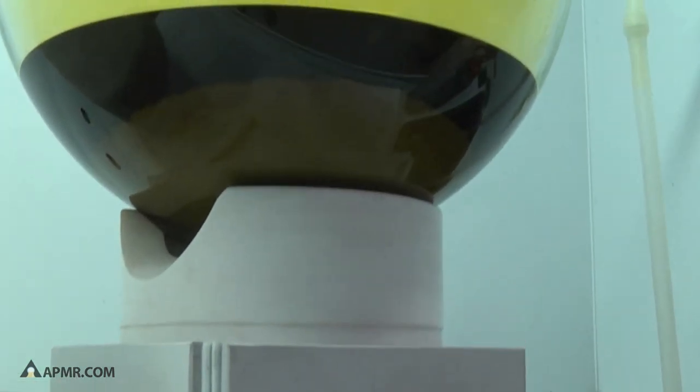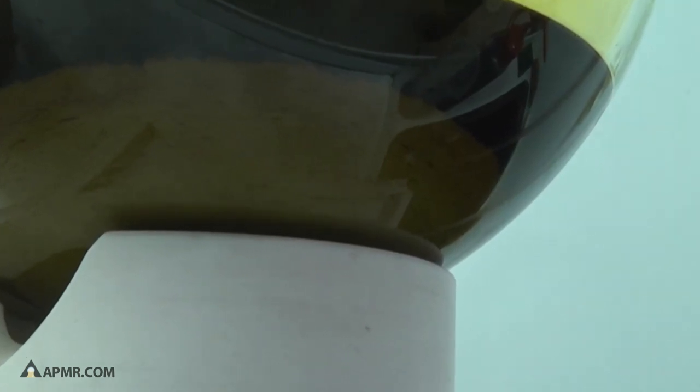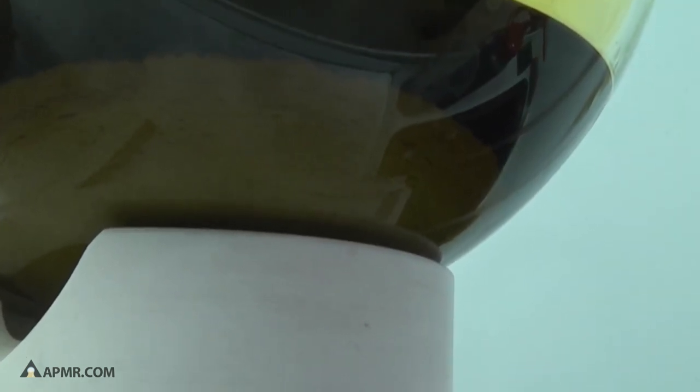In the bottom of this flask, you're going to be able to see the silver chloride that has formed and precipitated to the bottom of the flask.